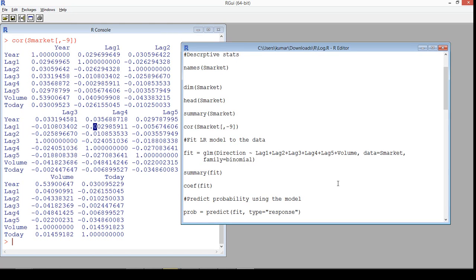Once we have an understanding of how the data is, we know what our target variable and explanatory variables are. We'll go straight to modeling. I'm not dividing the data into training and test samples yet — we'll see what problem arises if you don't do that kind of sampling.